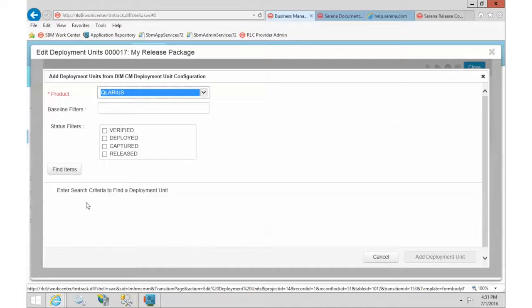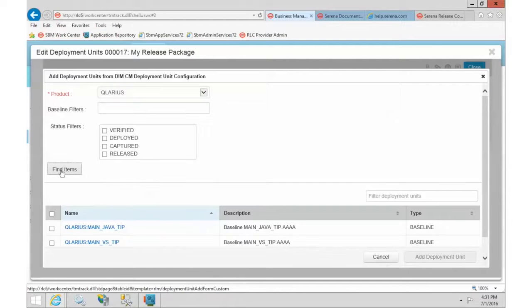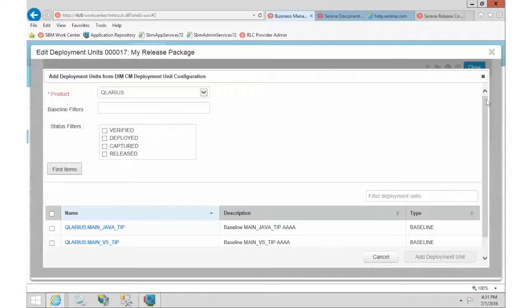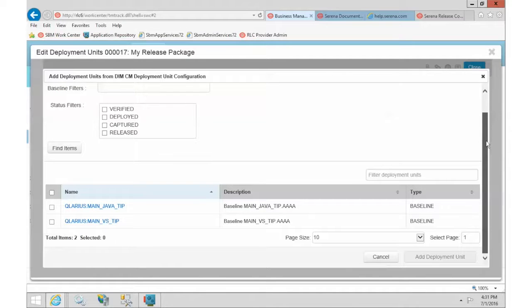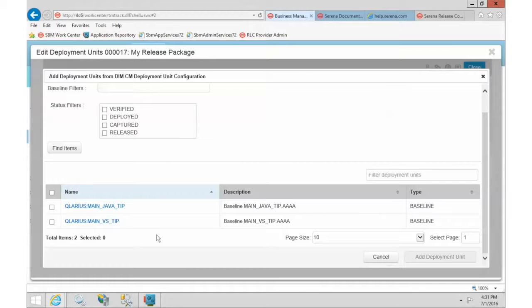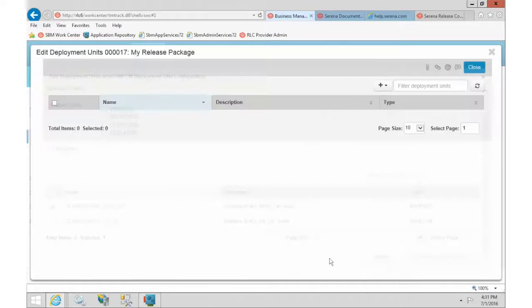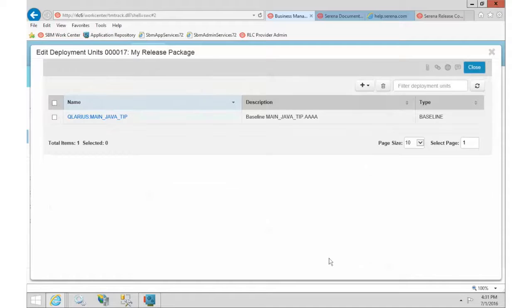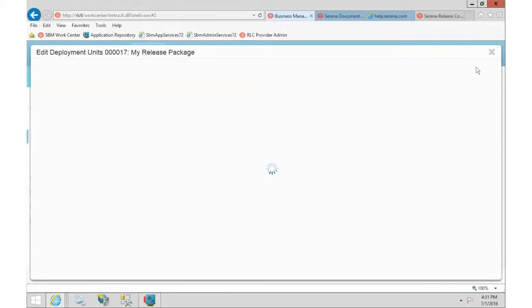I'm going to use our sample Clarius database. You can enter filter information if you want to, but then you can just do find and that will search out in the dimension system and find anything that applies. So we have two baselines right now that fit our criteria. So we can just pick one if we want to. Let's go for Java. We'll add. You can pick as many as you want or as few as you want. We'll just have the one for now and close that out.